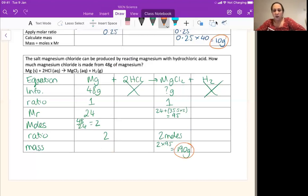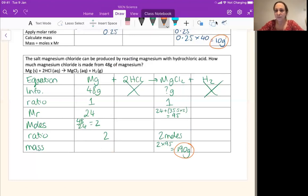Final stage: how heavy is two moles of magnesium chloride? Mass is moles times MR — so we've got 2 times 95, which is 190 grams. You've got the structure — now I want you to use the other examples to practice these calculations. Good luck.